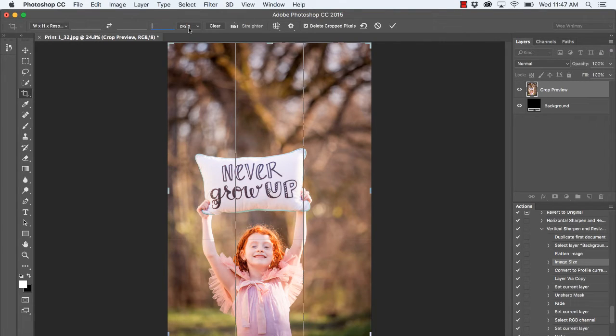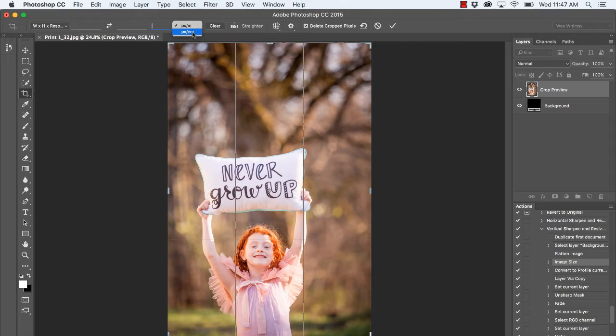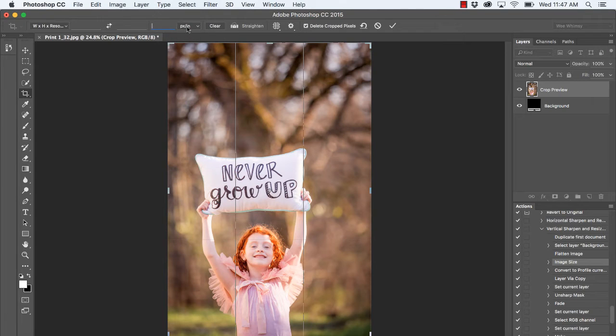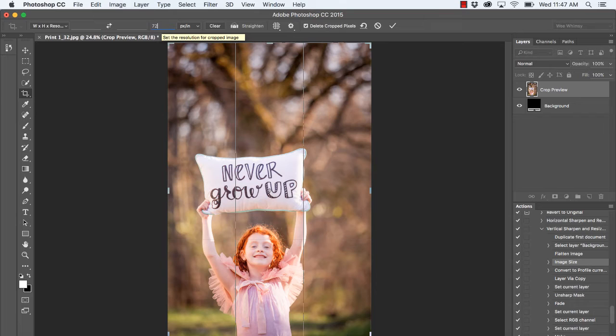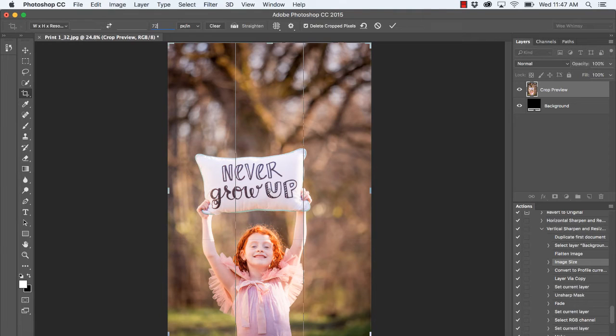Let's start with our pixels per inch. Notice how that's labeled in the drop-down box. If you don't see it, you may have pixels per centimeter, and you can click on it and switch that to pixels per inch. Ideally, if you're posting to social media or just online in general, you'll want to have 72 pixels per inch as the standard.